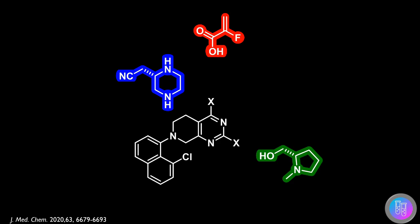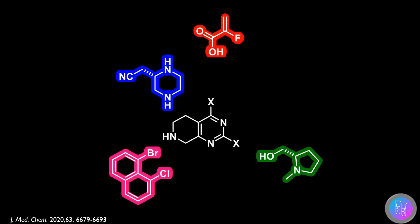Finally, a Buchwald-Hartwig reaction could be used to couple the nitrogen in this cyclic amine to the naphthyl ring.